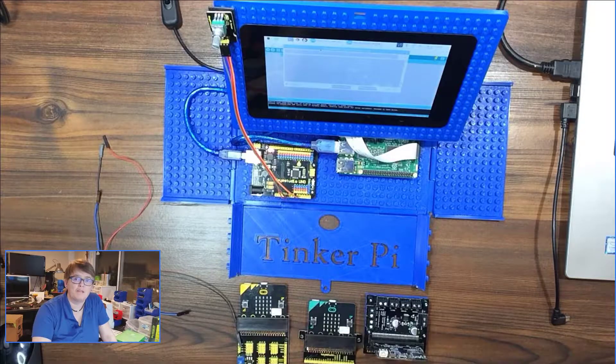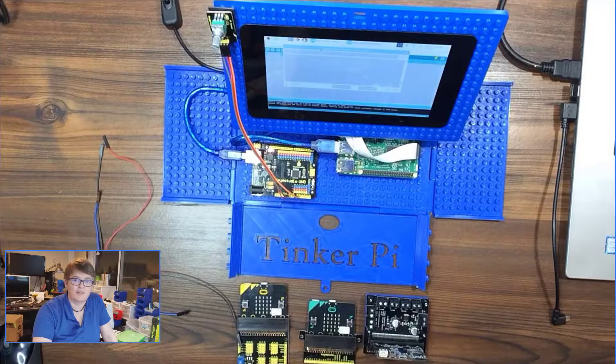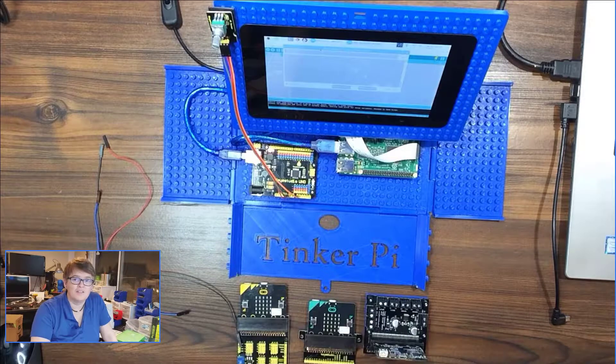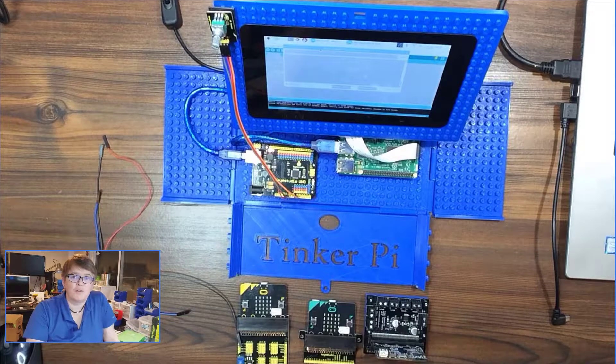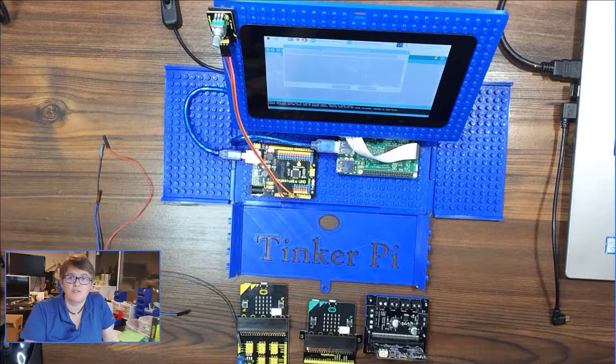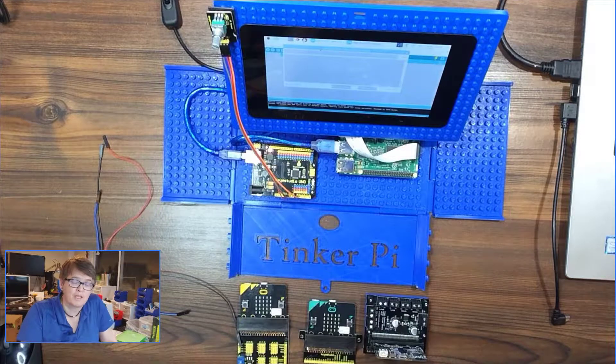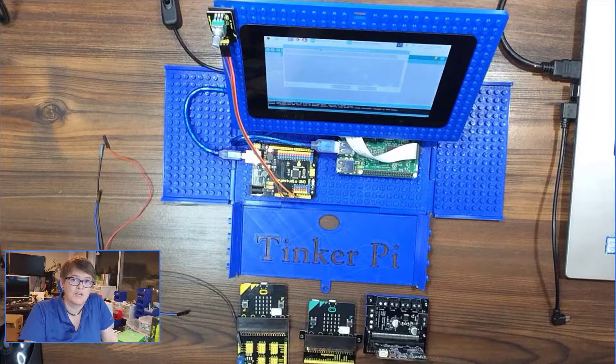Hi everybody, and welcome back to the Tinker Pie Factory. In this series, we're going through the 37 sensor kit from Key Studios.